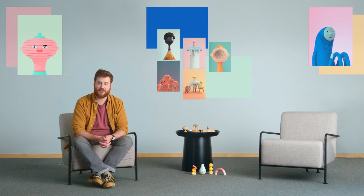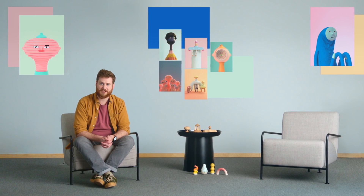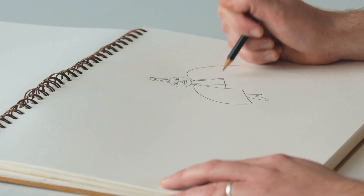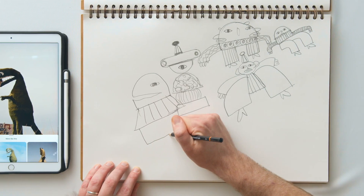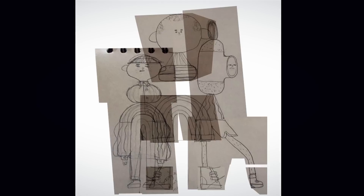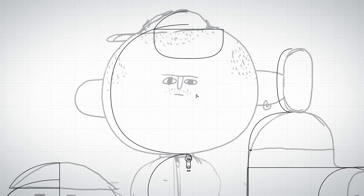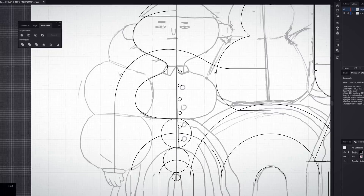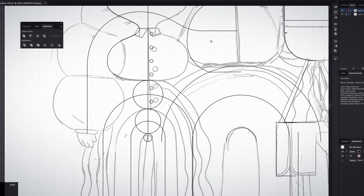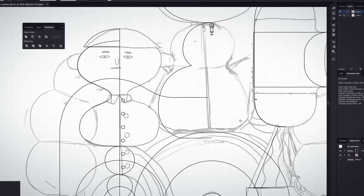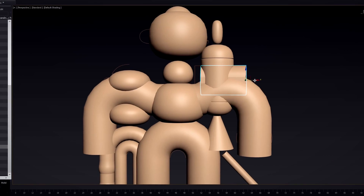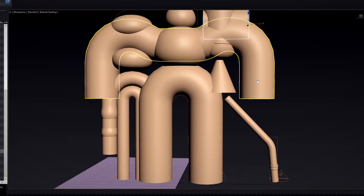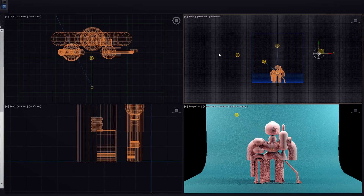To get started we'll look at gathering inspiration, generating concepts through freestyle sketching and drawing a reference image. We will then begin prepping our character for 3D using simple vector lines in Illustrator. We'll set up our scenes in 3D Studio Max using primitive shapes and lights.